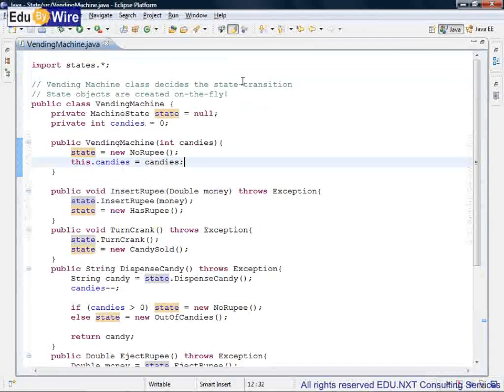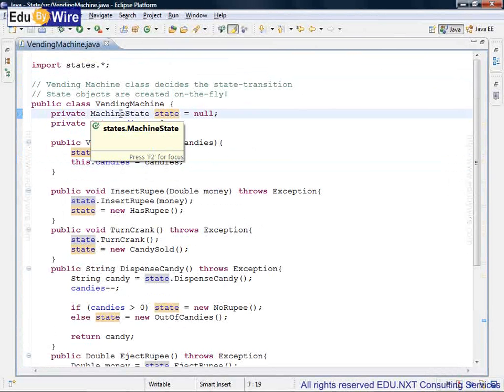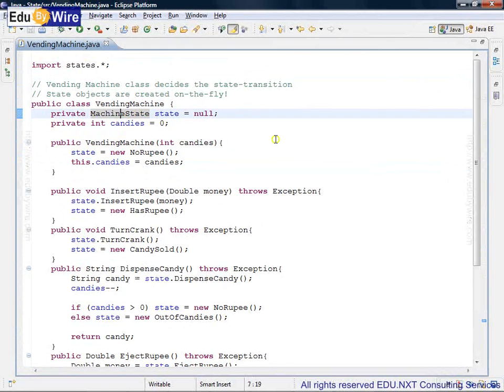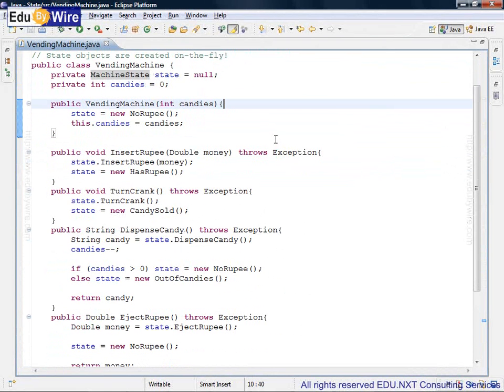So what is the state object? As you can see here, it's a private data member of type machine state. We will look at that a little later.